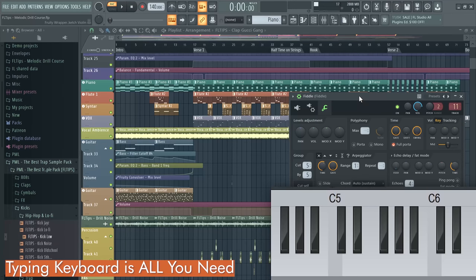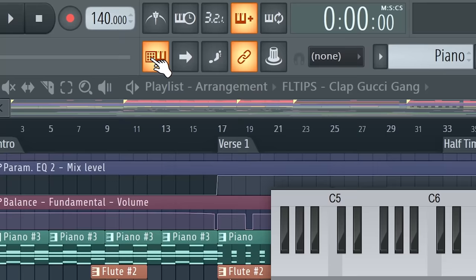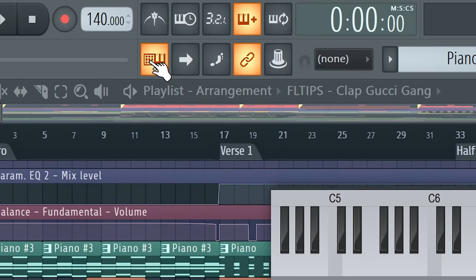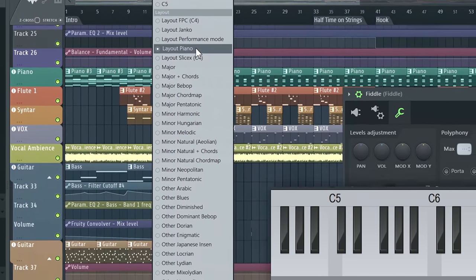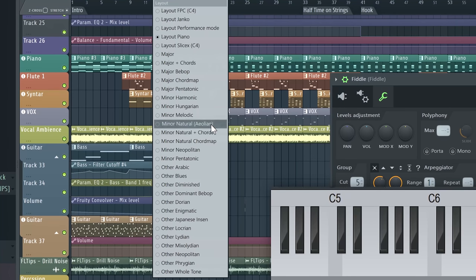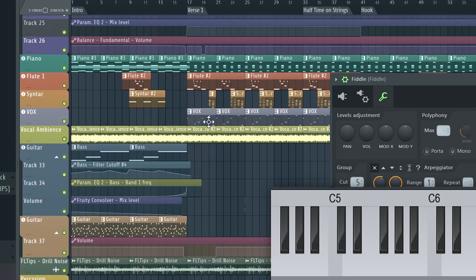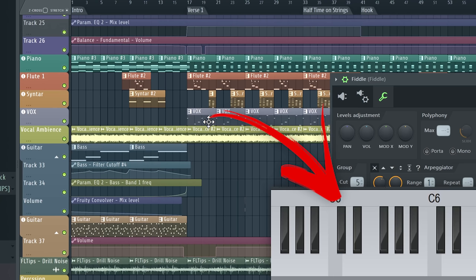If you use your typing keyboard to play inside of FL Studio, if you right-click the typing keyboard to piano keyboard button, you can choose the layout. By default it is the piano one, but you can for example choose minor natural. Now whatever key you press on your typing keyboard, it will stay in key.